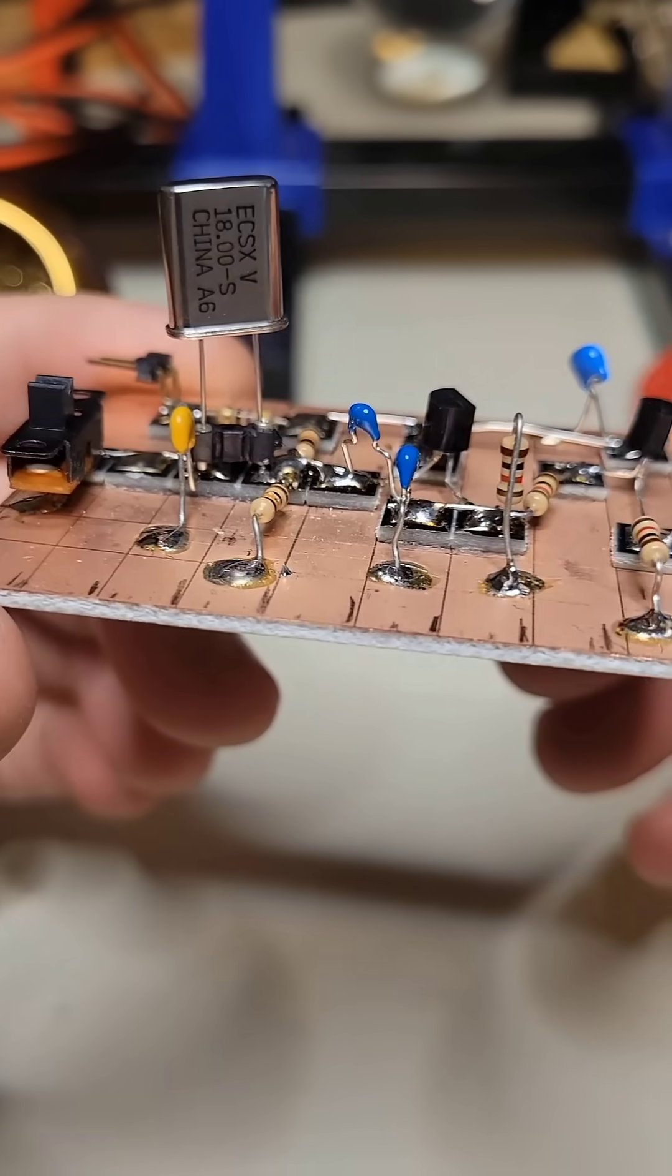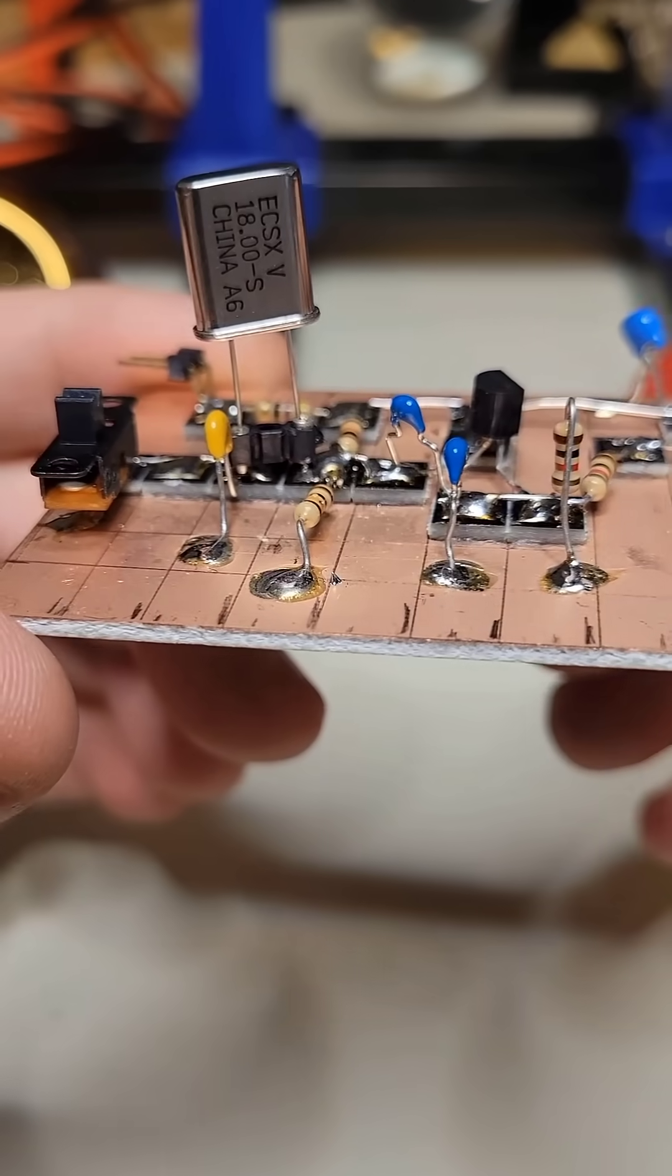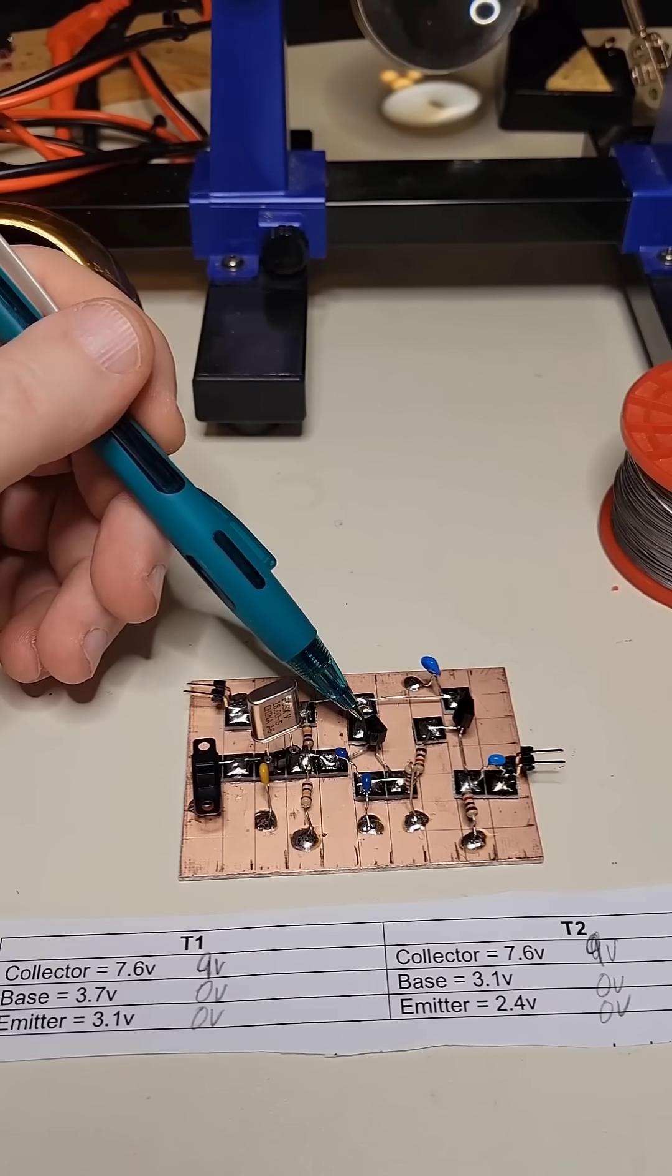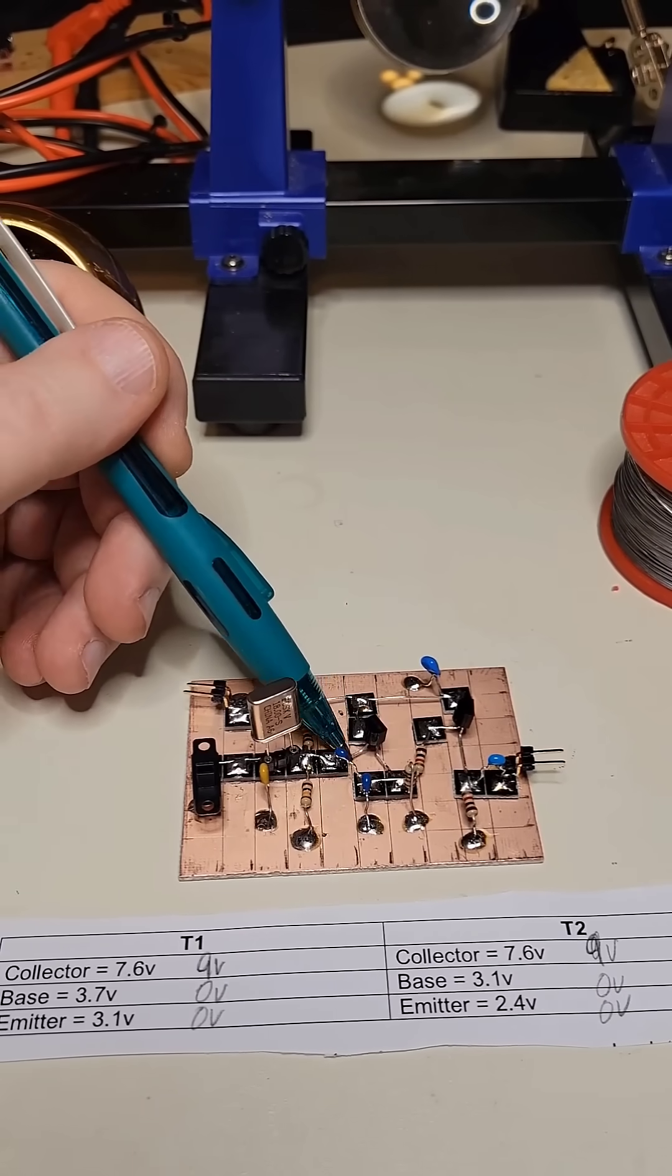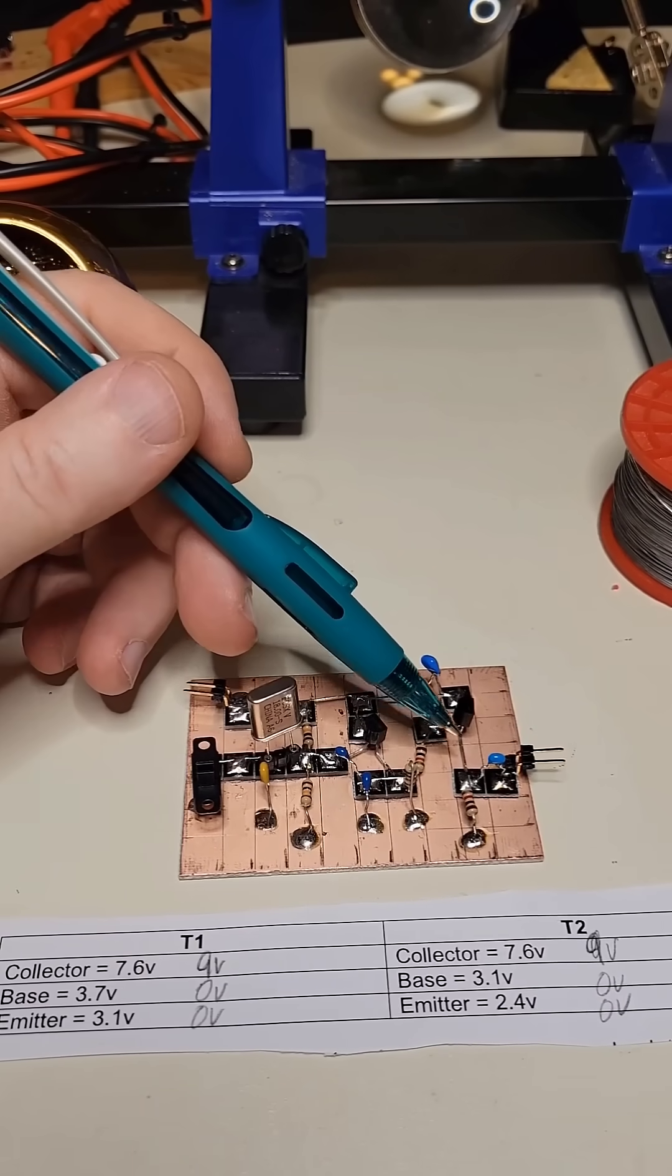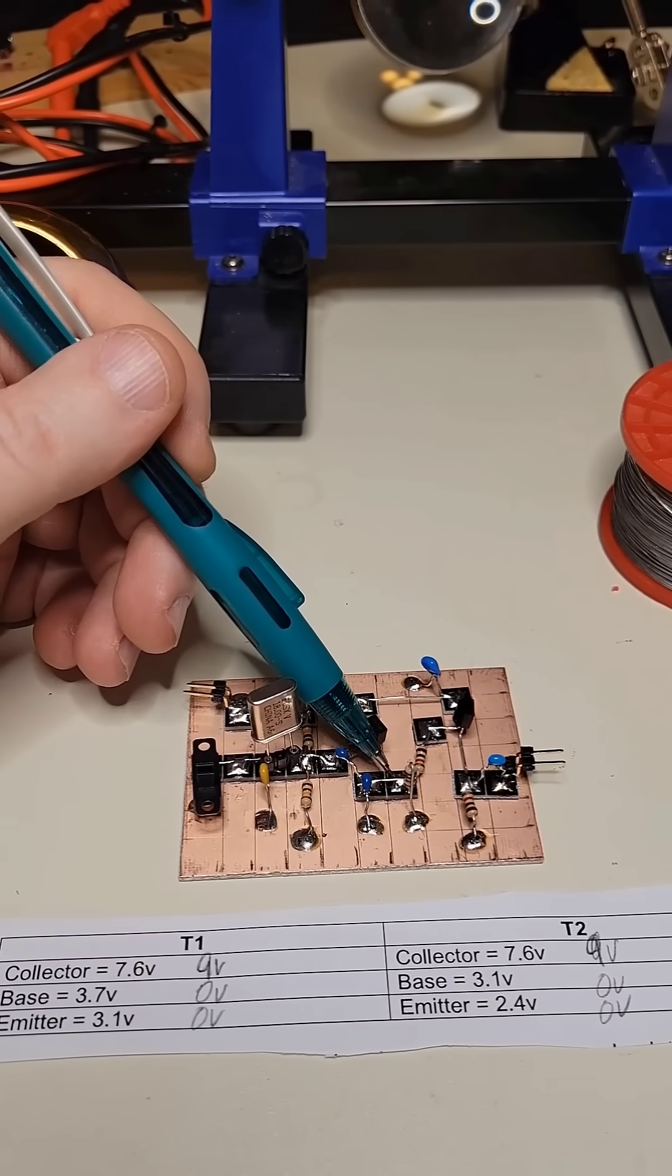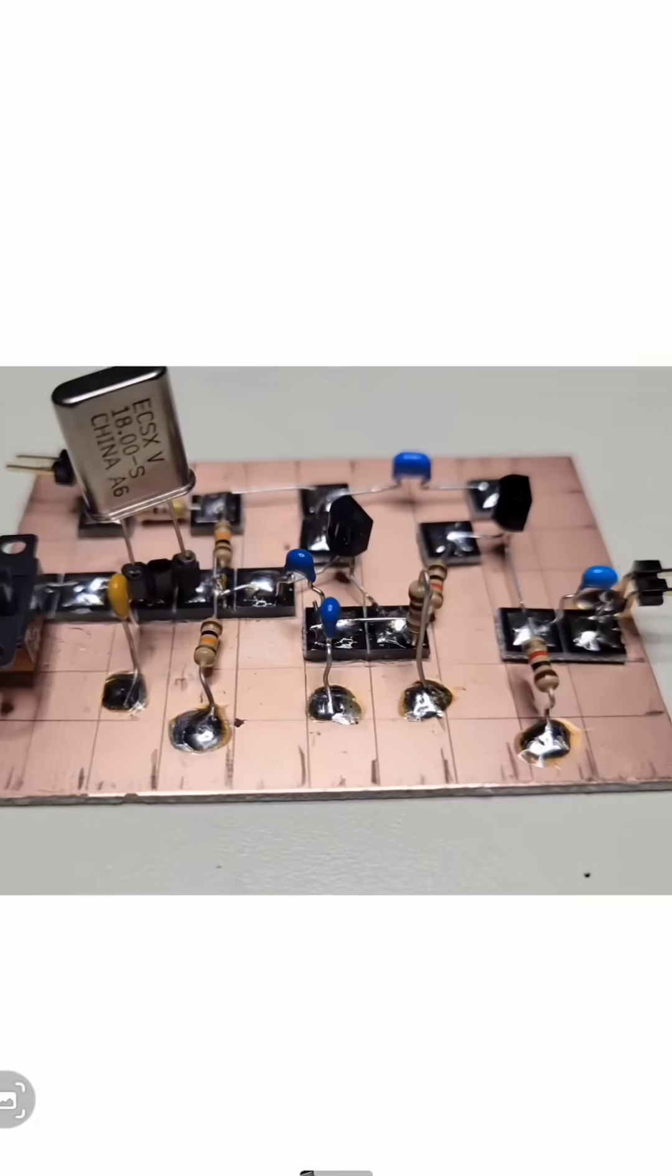I made a homemade signal source with an 18 megahertz crystal. When I applied power the first time, I wasn't getting the readings I expected. Zero volts at the base and emitter.